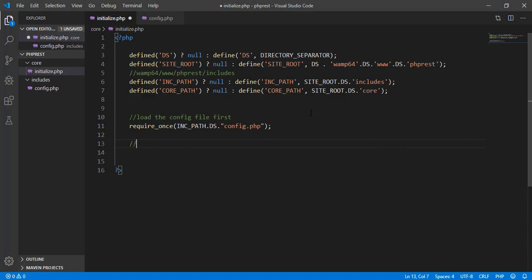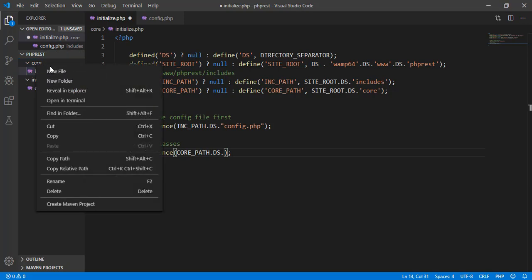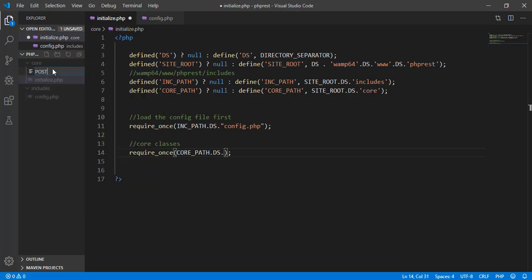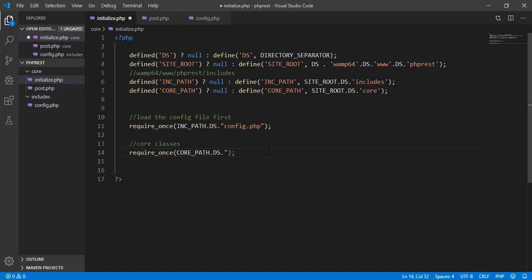We can also include core classes here. We use require_once with the CORE path constant, then directory separator. For example, we'll create a post.php file for our post class. So in initialize.php we say core path, directory separator, and post.php.